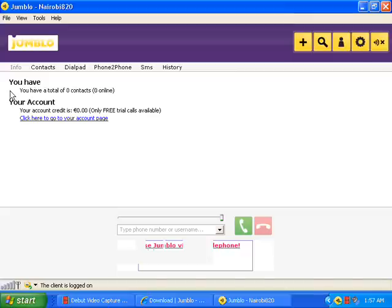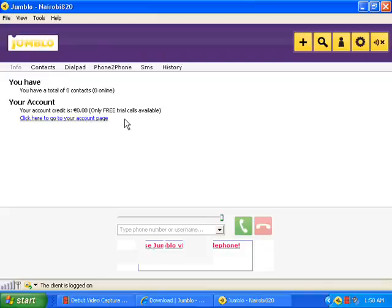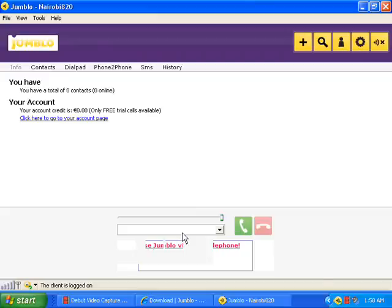Right here it will say you have a total of zero contacts, because I haven't put any contacts in. And it says your account credit is 0.00 because I didn't buy the program — it says only free trial calls available. Now when you make a call you want to type in 1, the area code, and then the number, and you are off to calling anyone you want through the internet.